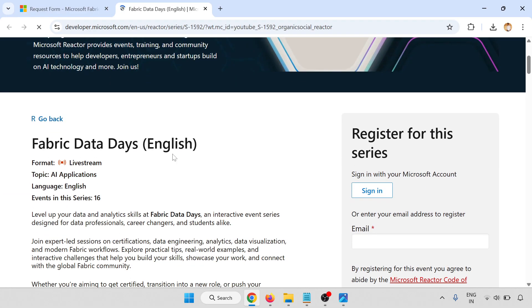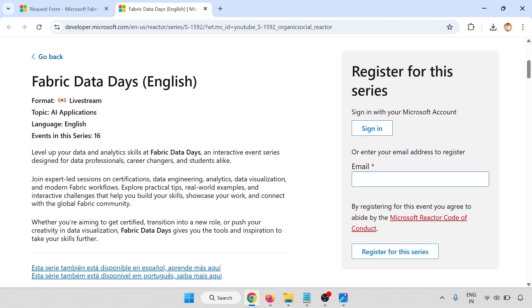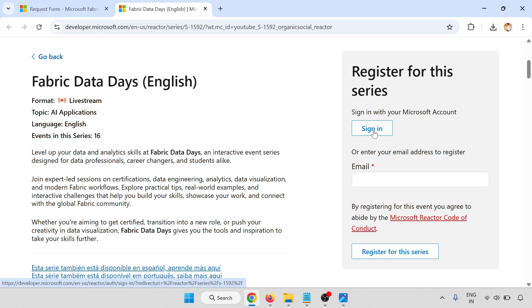Fabric Data English live stream. Register for this series - sign in with your Microsoft account or enter your email address to log in. Click here, let me sign in.